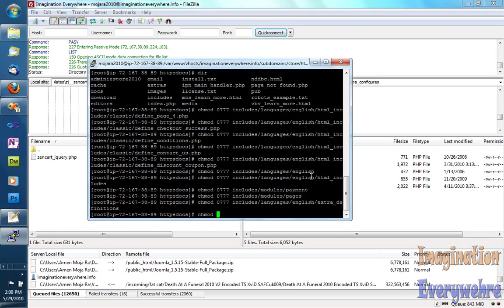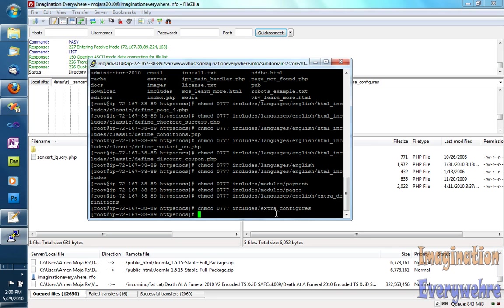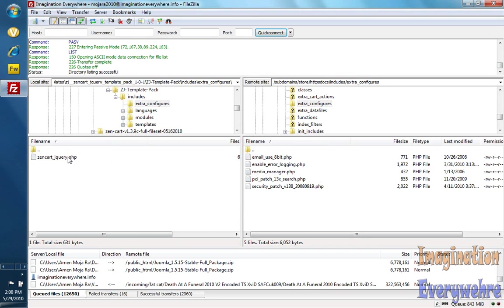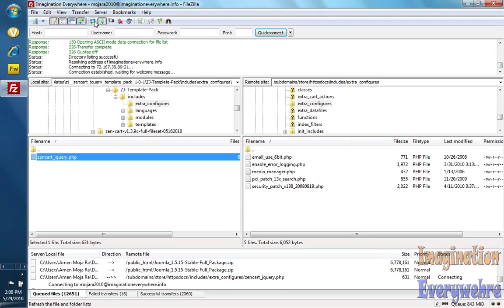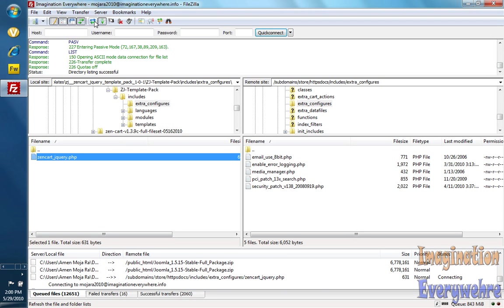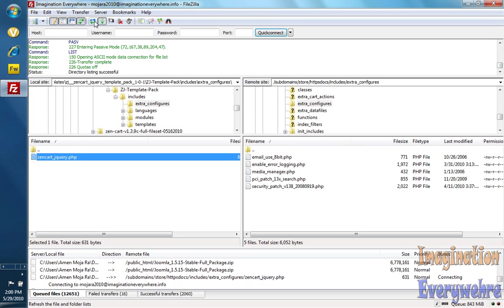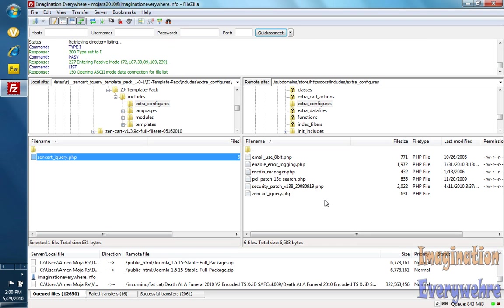And chmod 0777, paste, and then that's done. I'll go ahead and upload this to the directory. And as you can see, it got loaded right there.